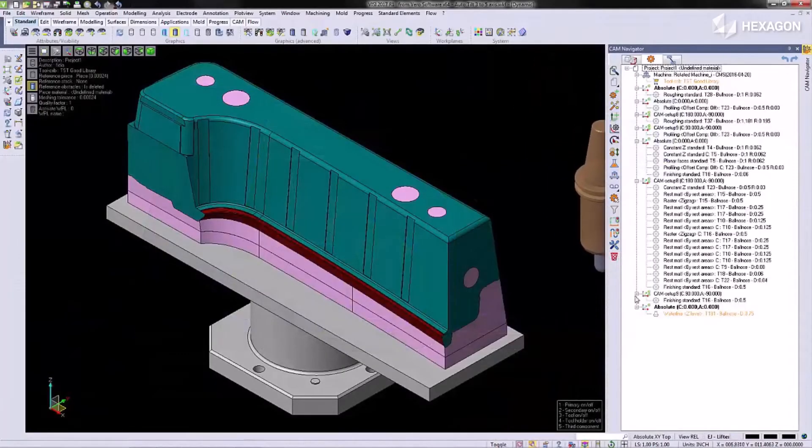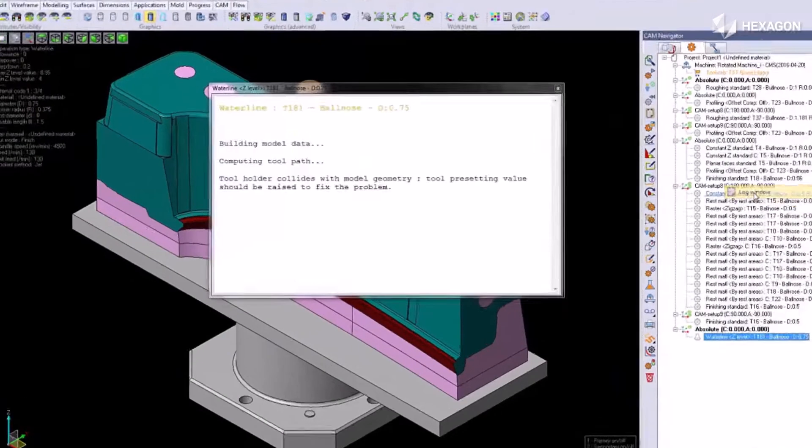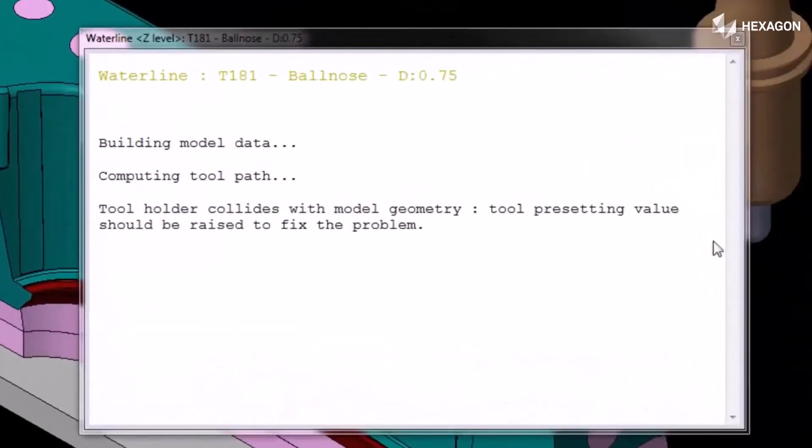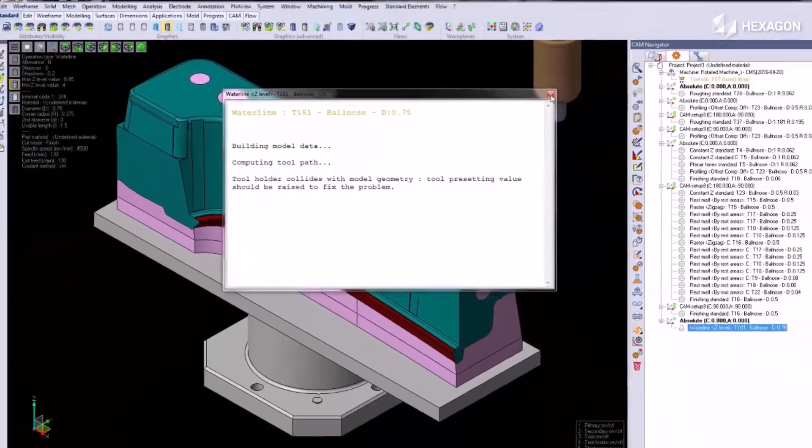We'll open up the model here and I'll show you that this program is orange, which means there's a collision detected. It shows us on our log window the tool holder is colliding with the model geometry.